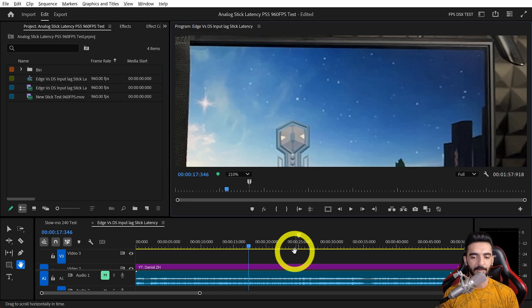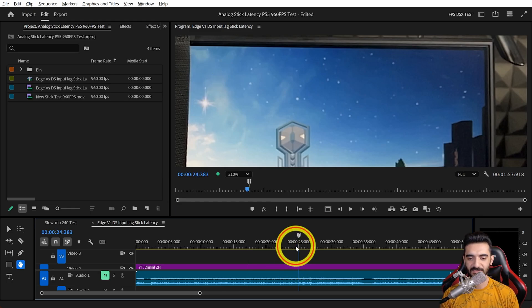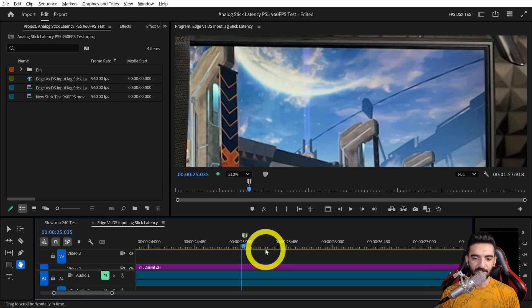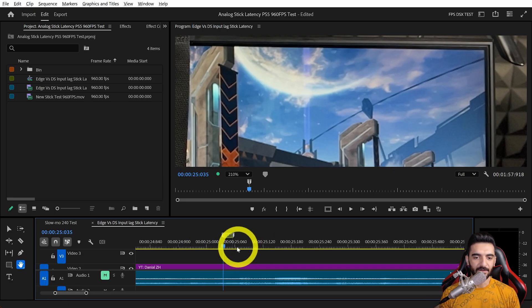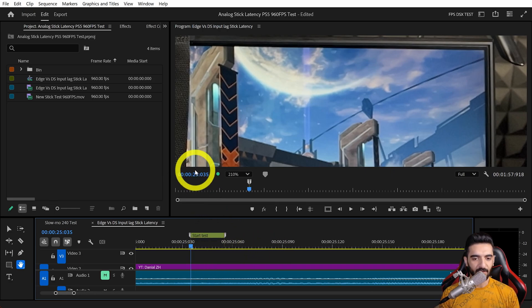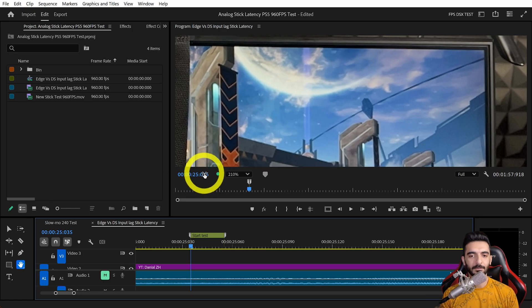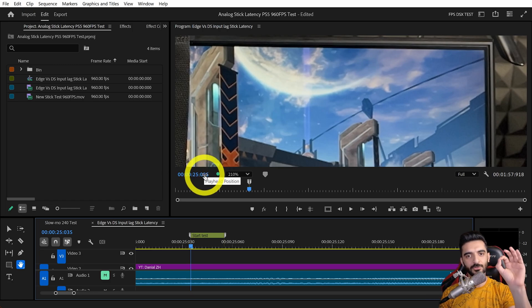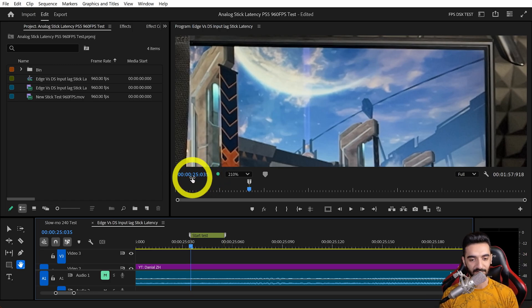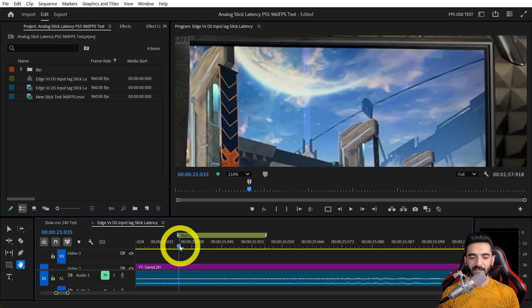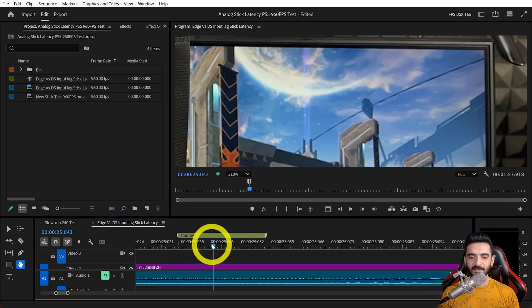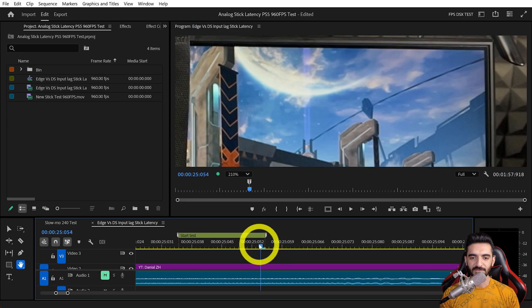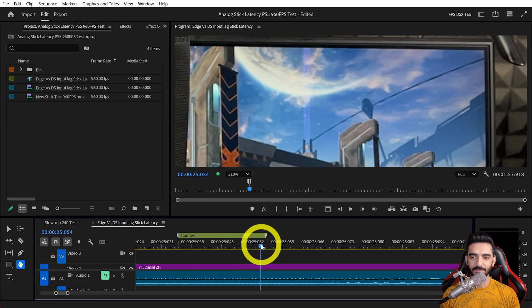Here's how we made the test. Let's look at this one here. We're at 25 seconds and 35 frames—this is the moment we reached that specific position of the analog stick. Then how many frames did it take until the screen started making changes?